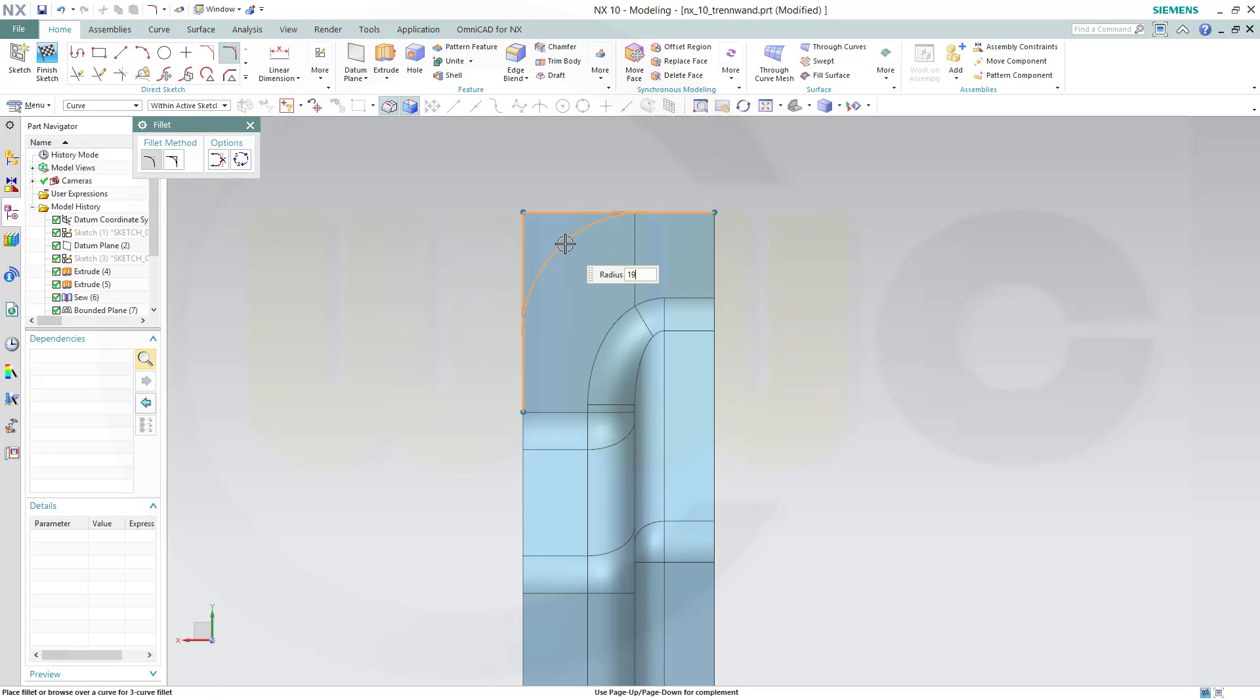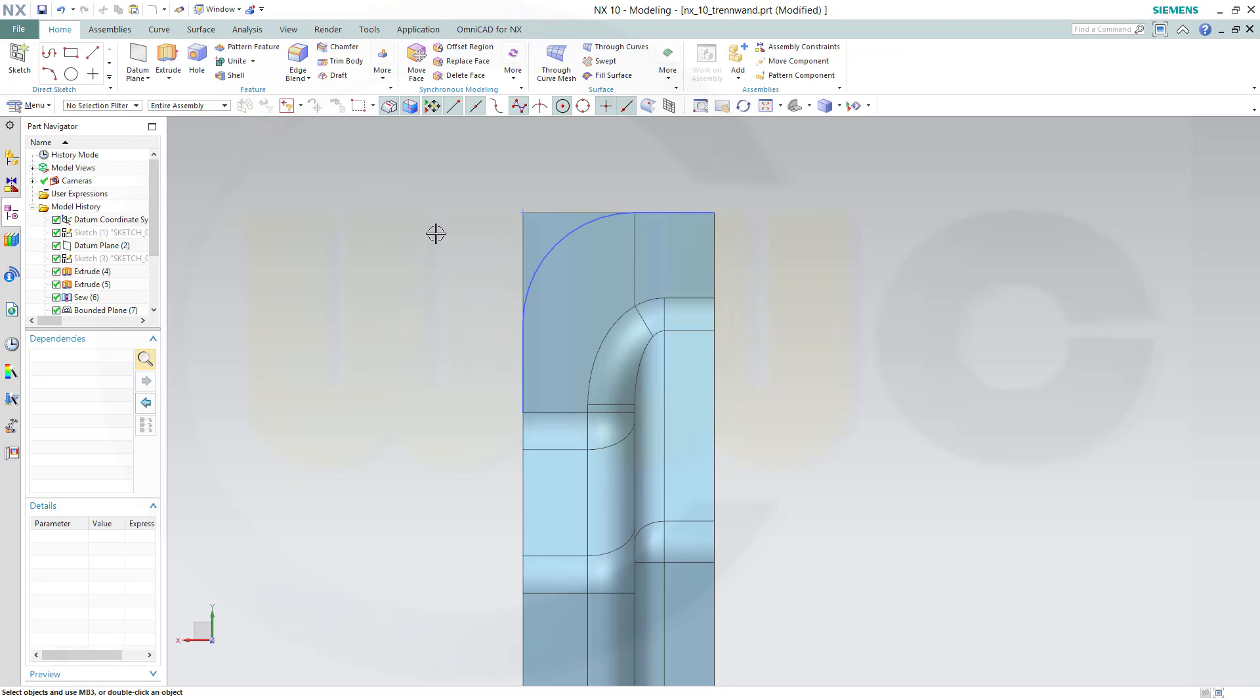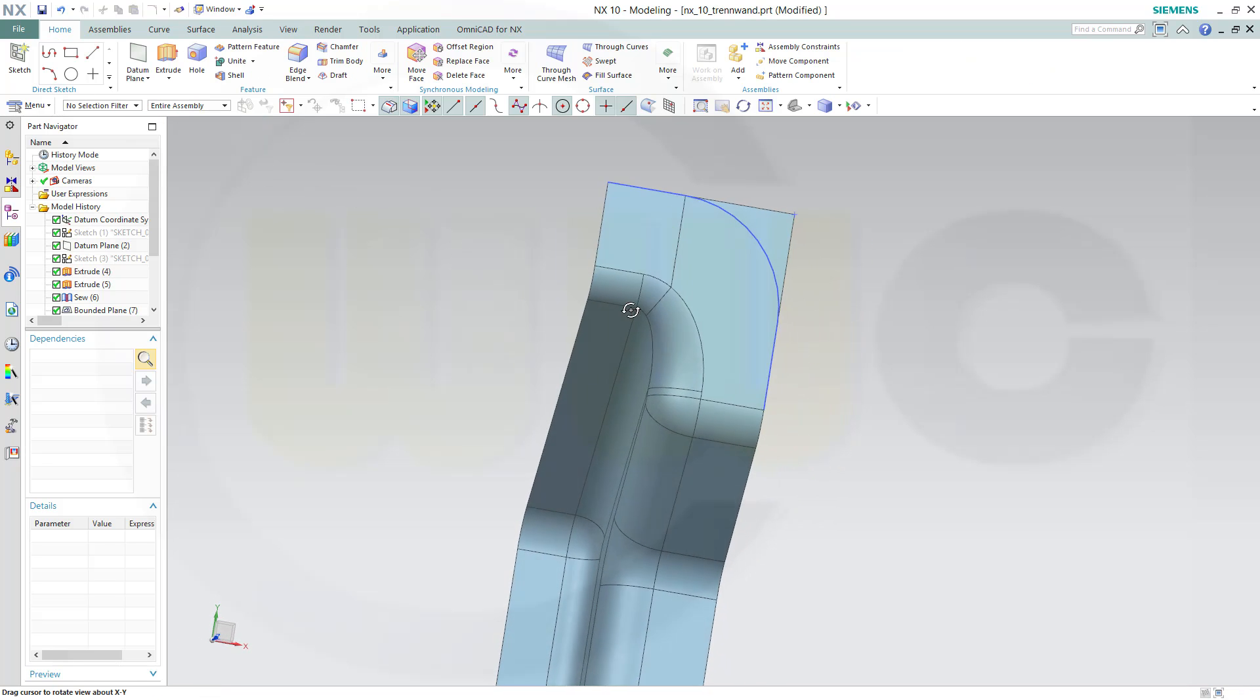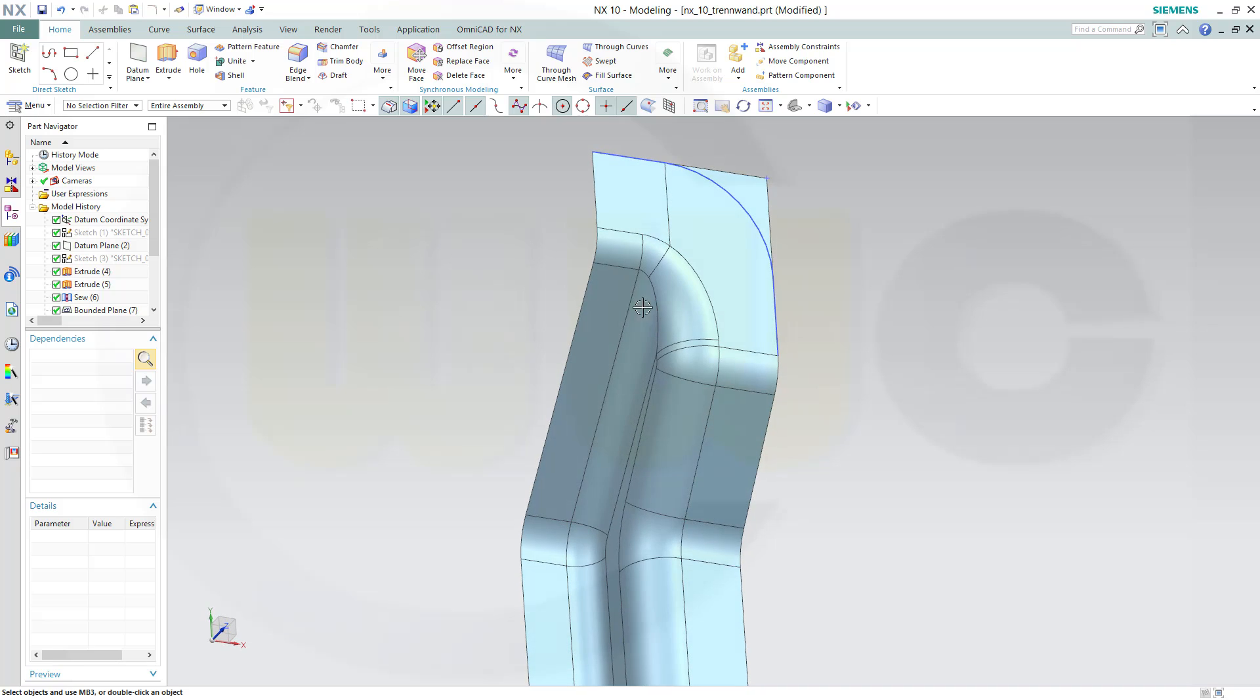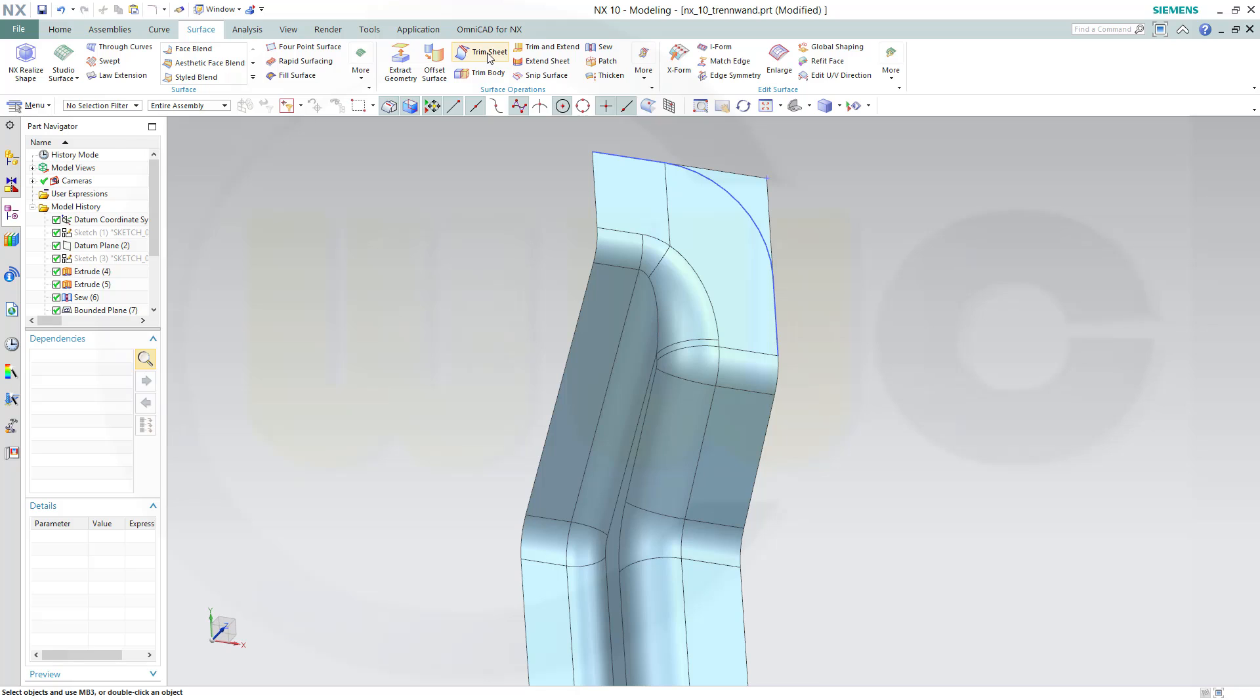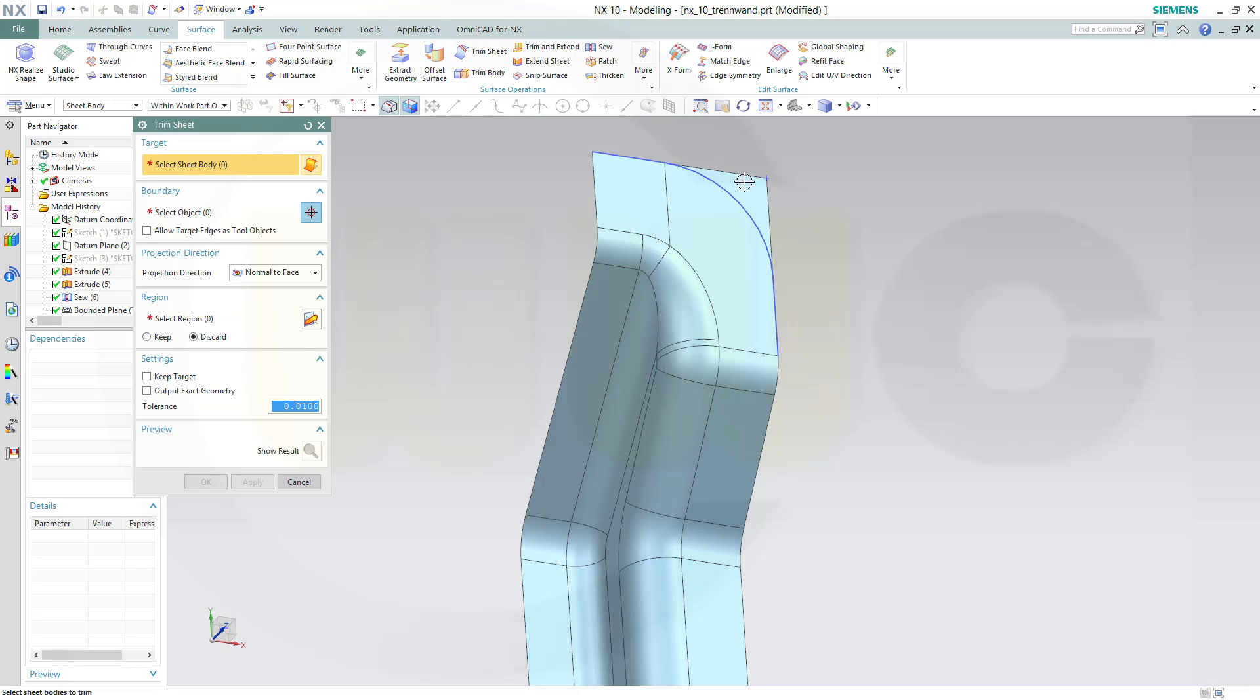Radius 19 and finish the sketch. Now I could trim the surface, so go to trim sheet, discard. If you're selecting it right here, this will be the discarded region.